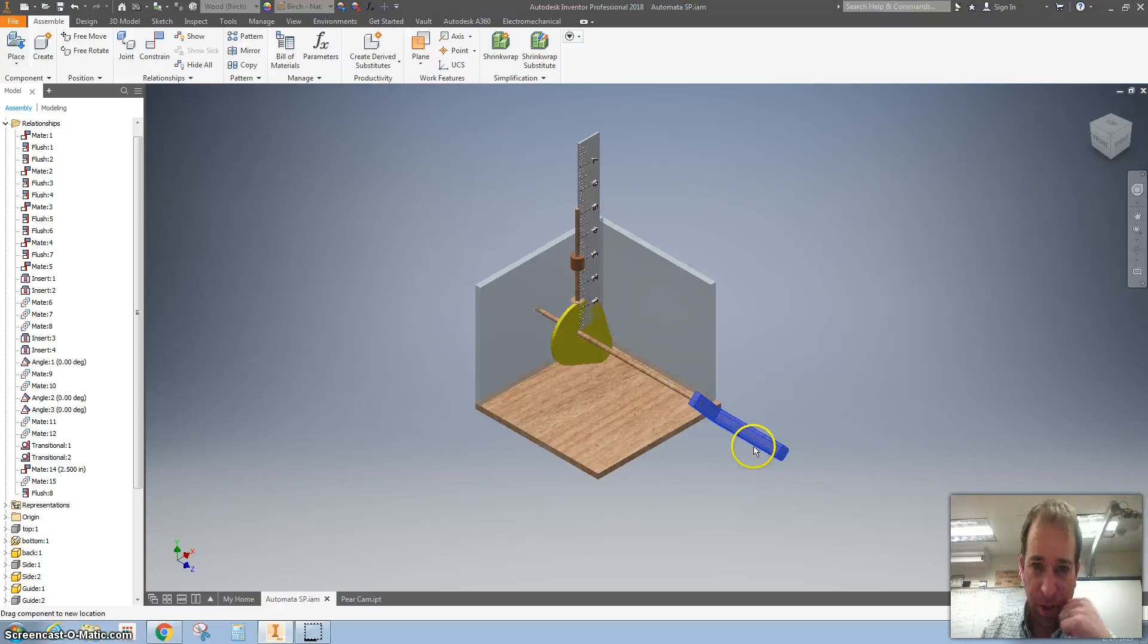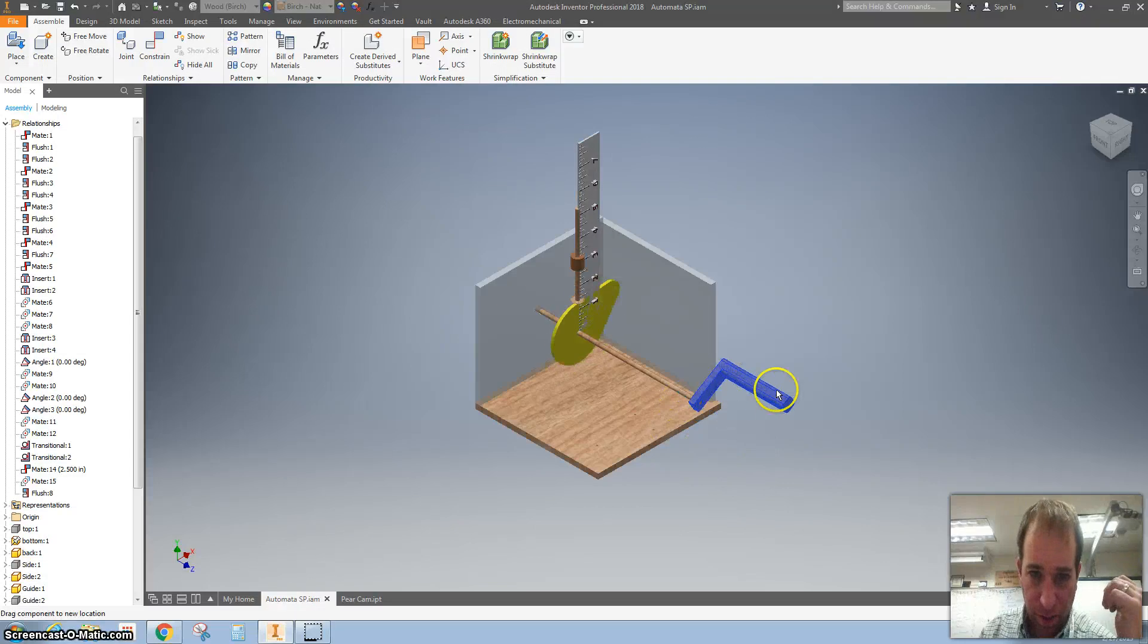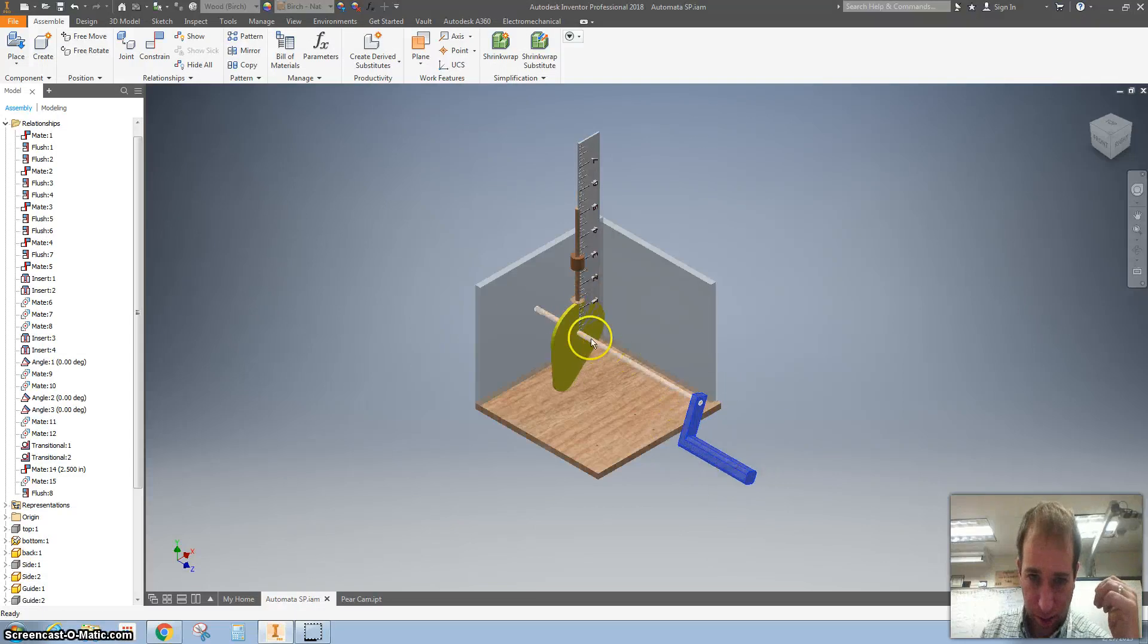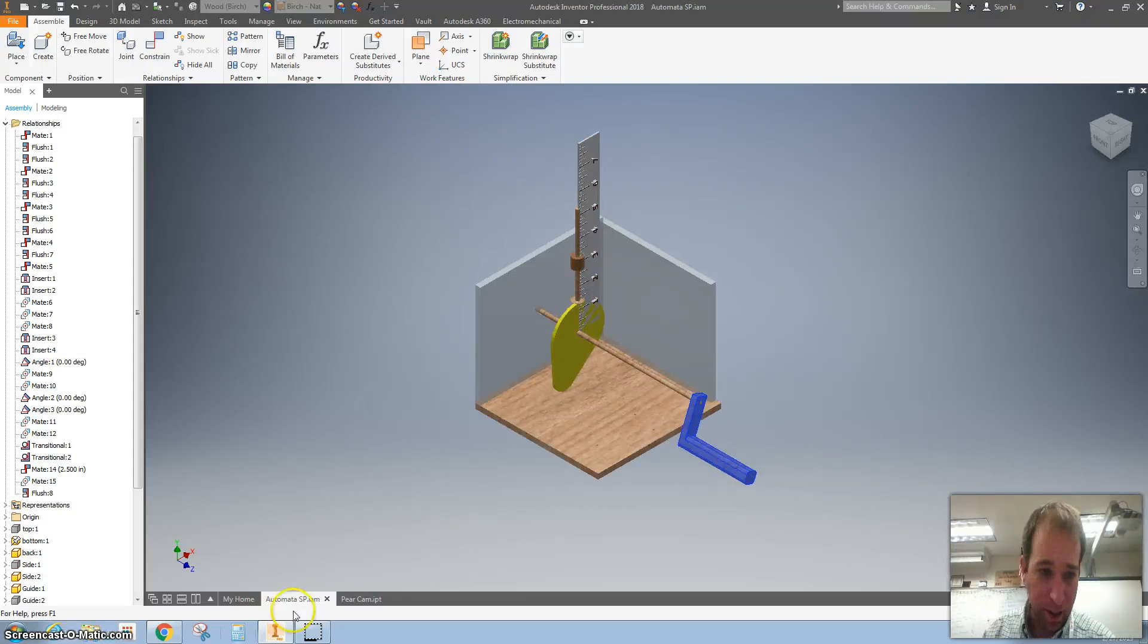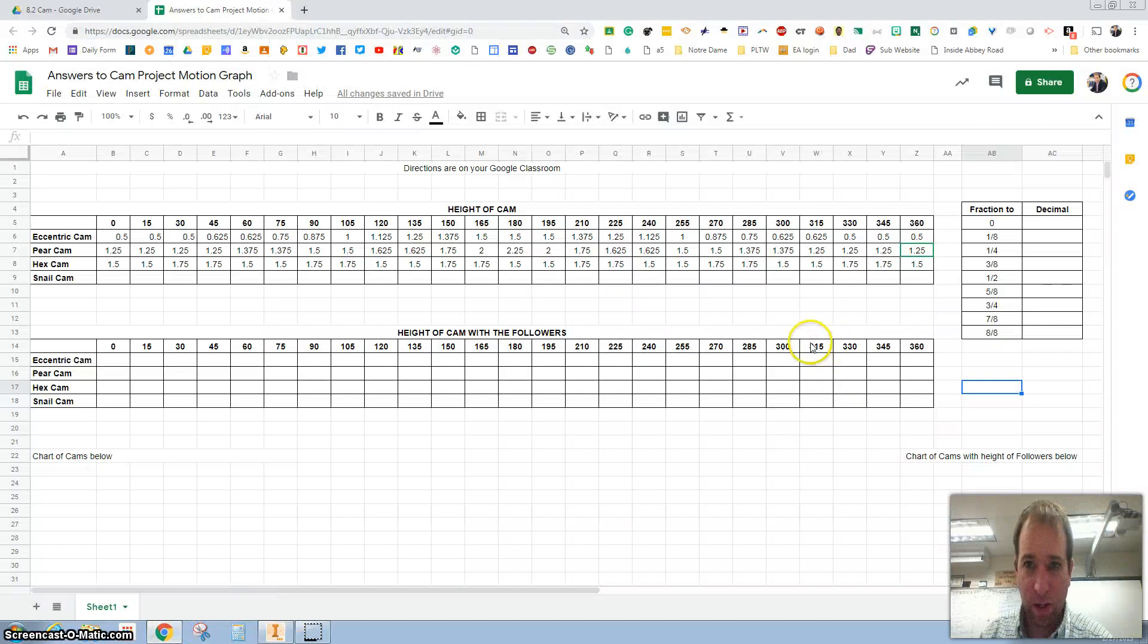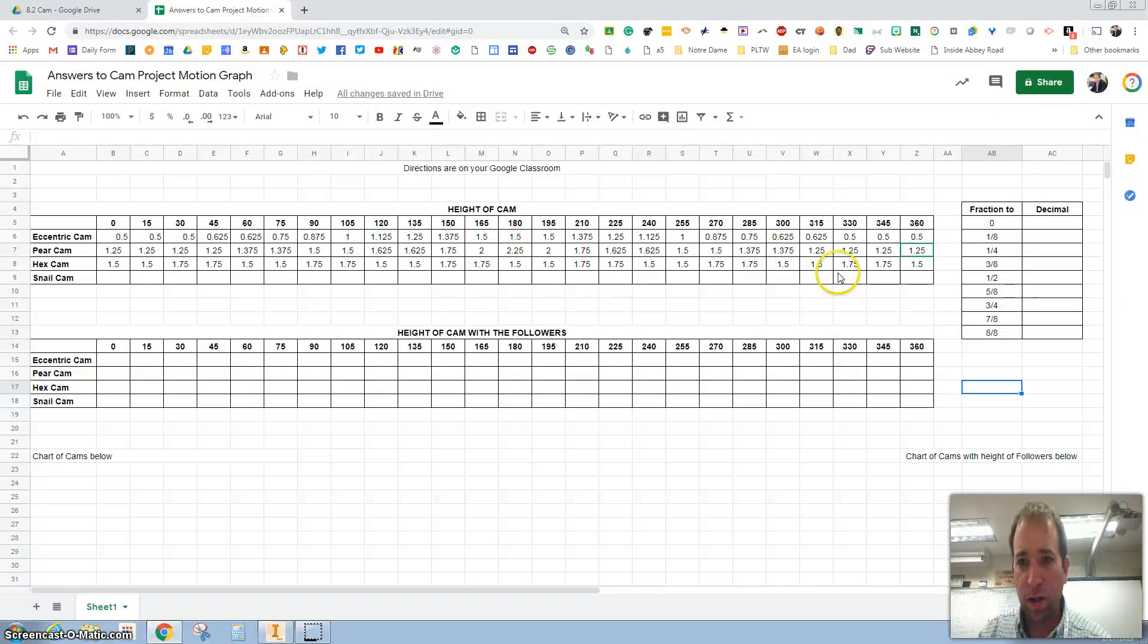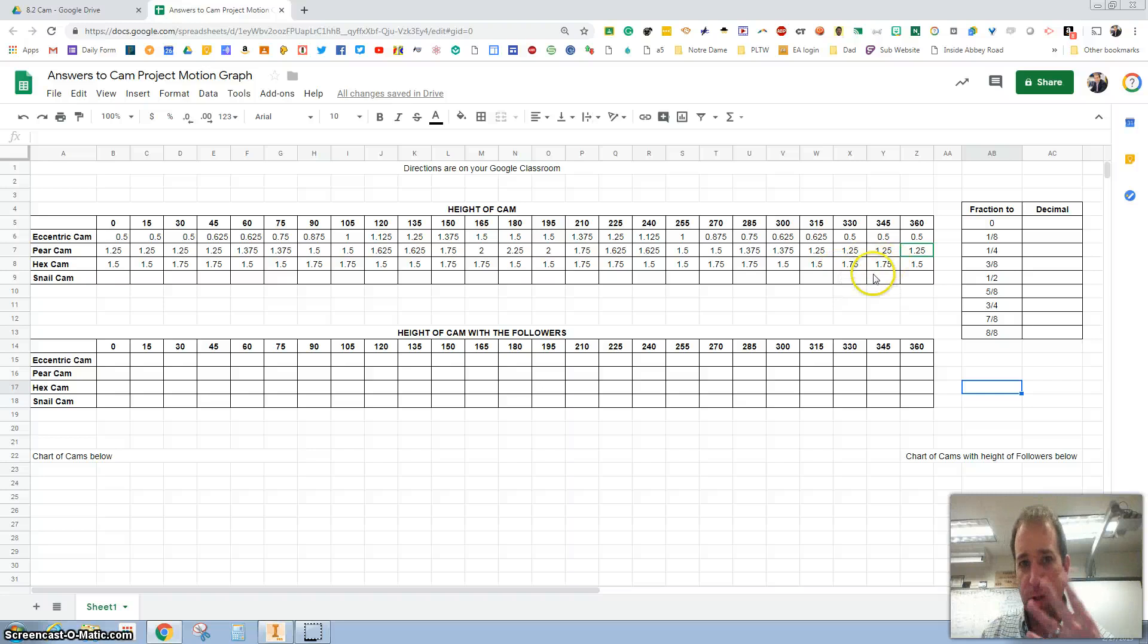Now that you've taken measurements of these and hopefully all of the different cams, you have this. There are about four things you need to do for this assignment.